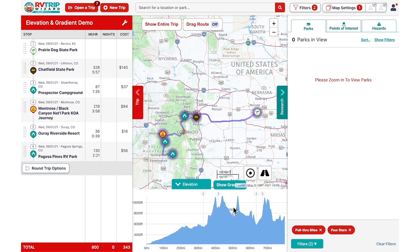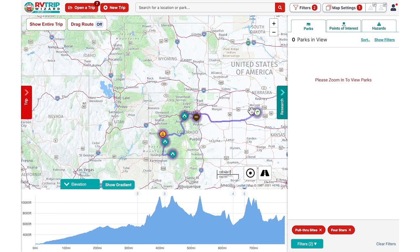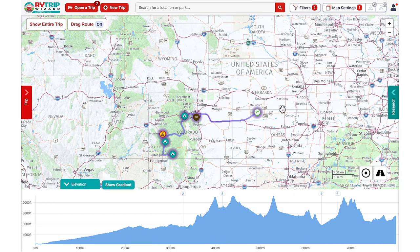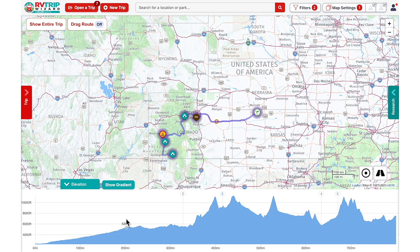You can also close any open drawers by clicking on the Trip or Research tabs in order to have more horizontal space for your graph. To hide the elevation graph and view your map in full, just click on the blue Elevation tab again.